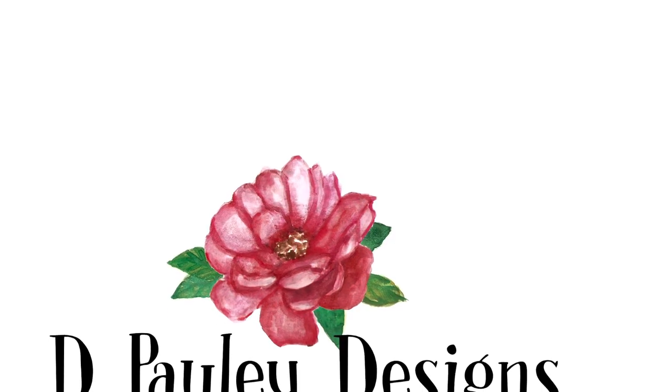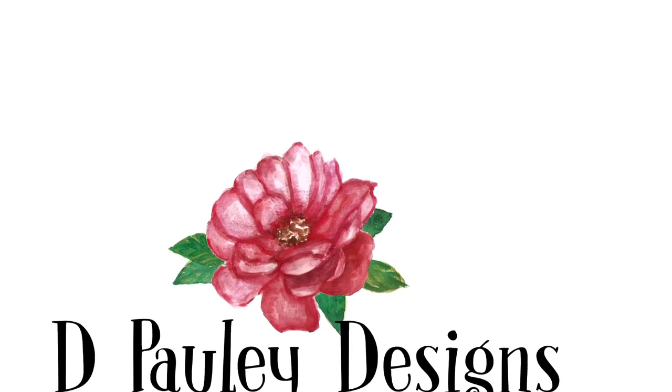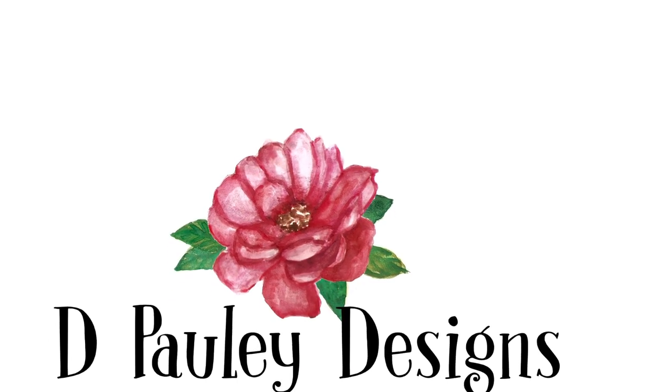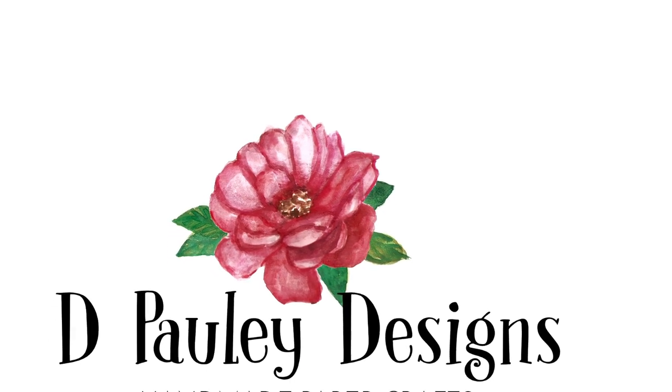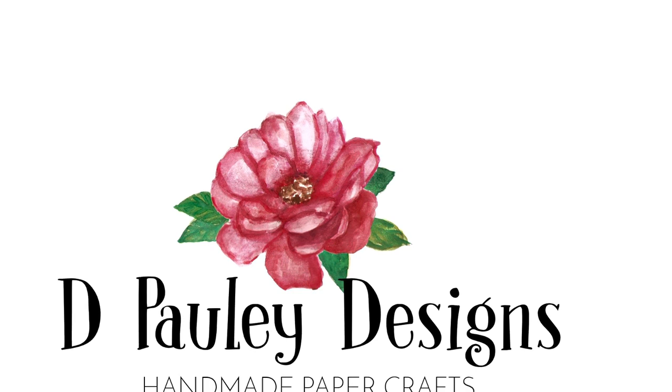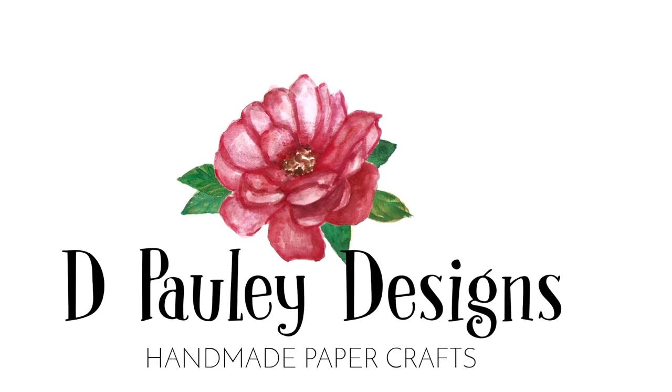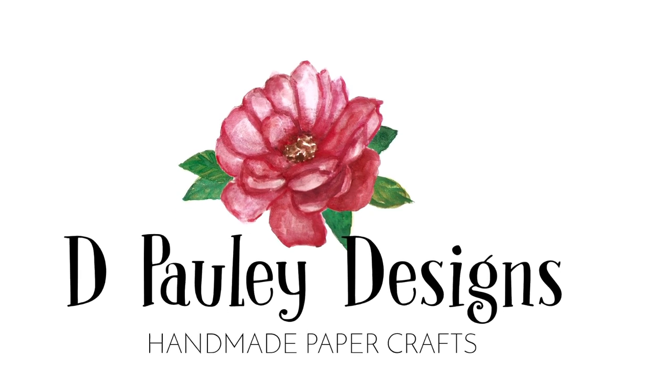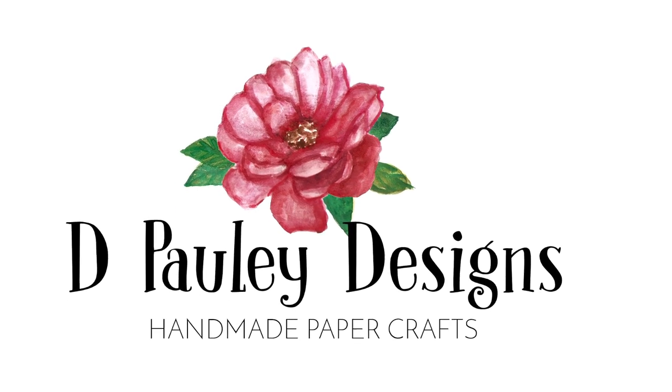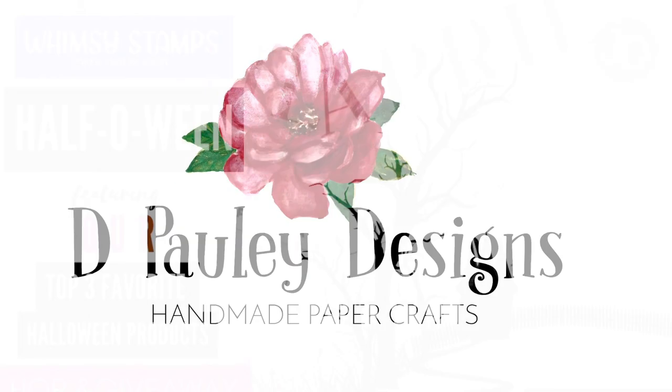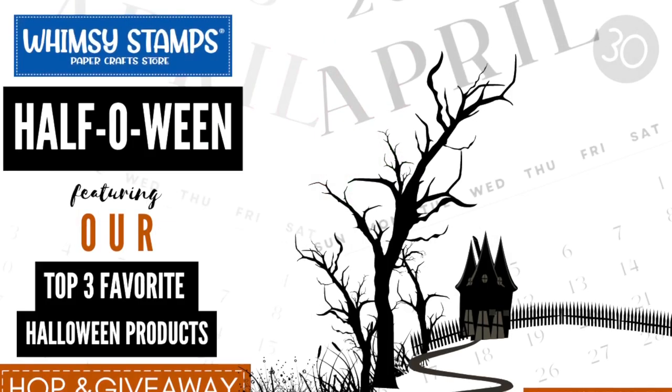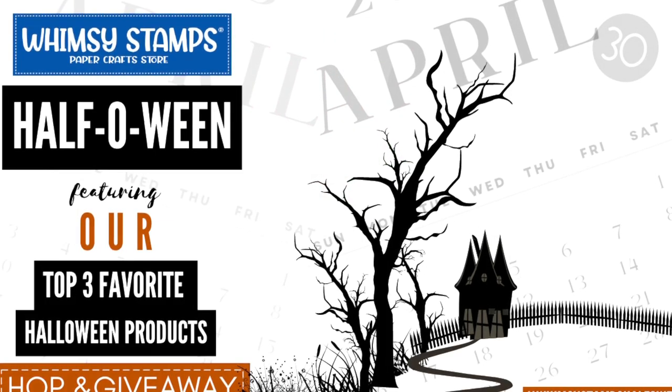Hello everyone and welcome, Dawn here. Guess what? It's hop time again at Whimsy Stamps and I'm excited because we're doing a Halloween hop and giveaway and I just love Halloween.